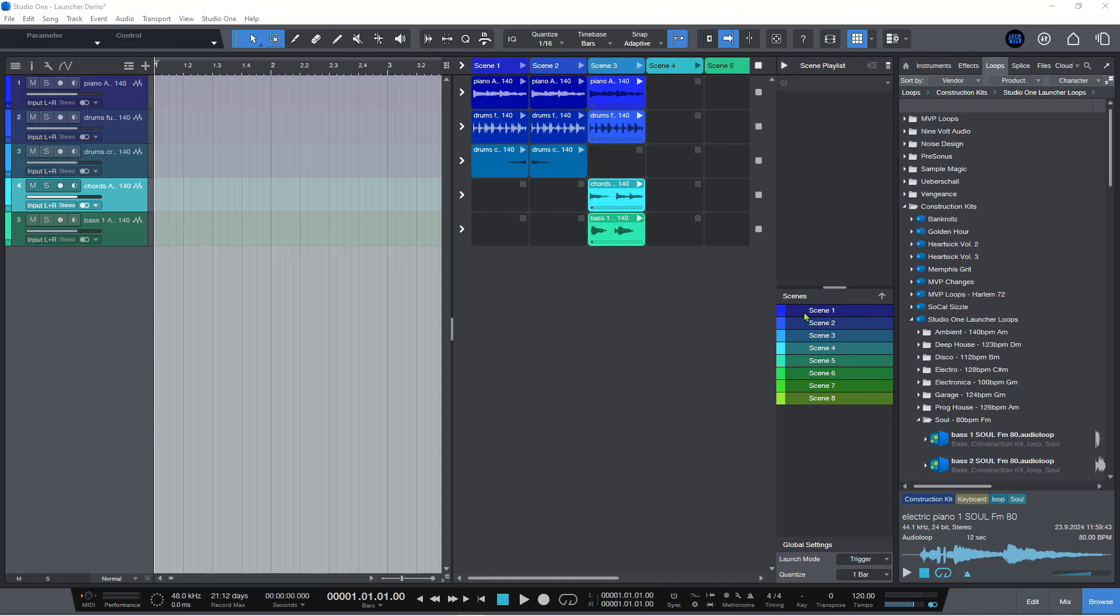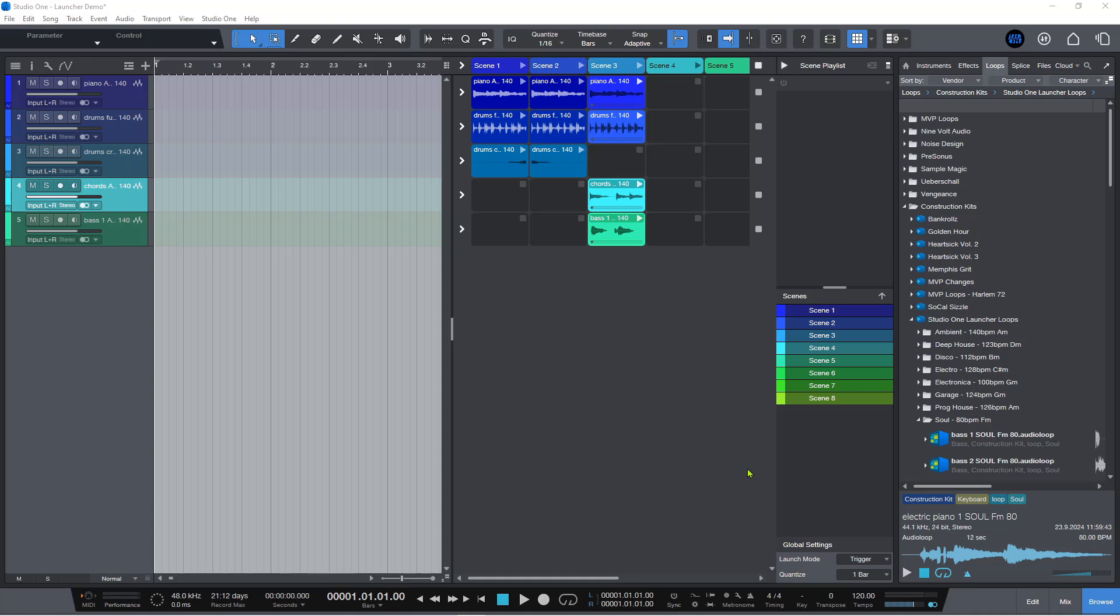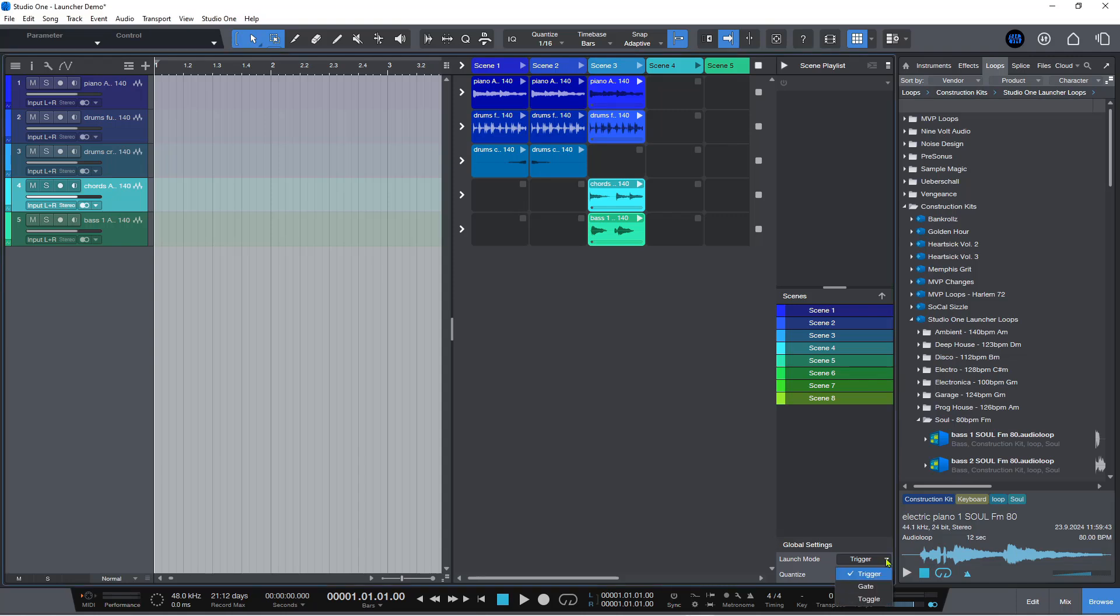You can set the trigger mode and the quantize value, basically when the next scene starts and what value you want that to be. I have that set to one bar and the launch mode set to trigger, but you could have this as a toggle or as a gate as well.